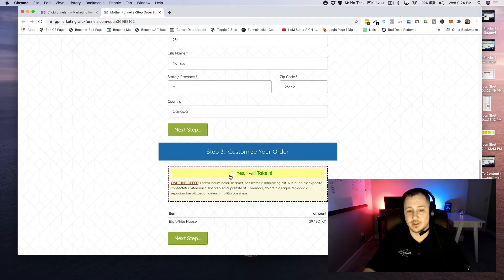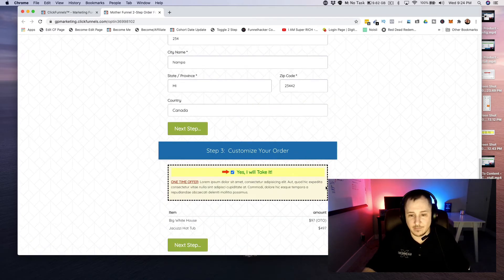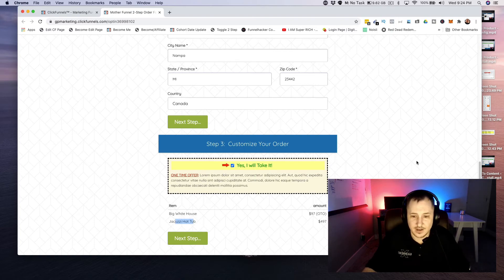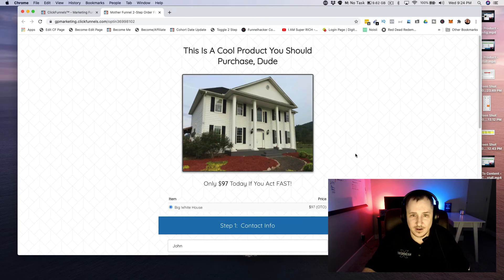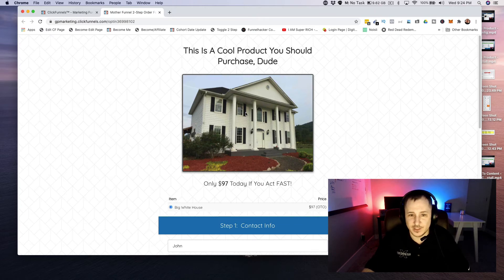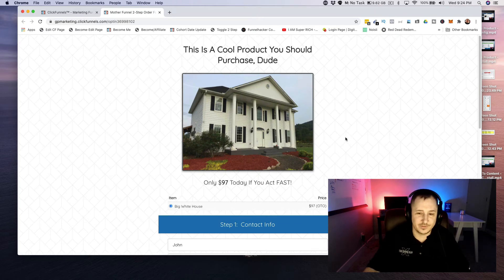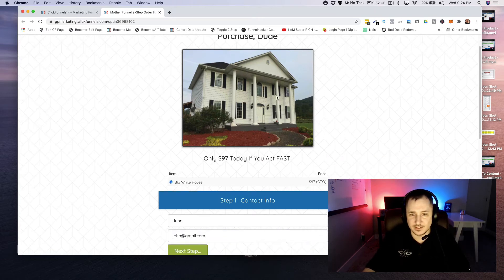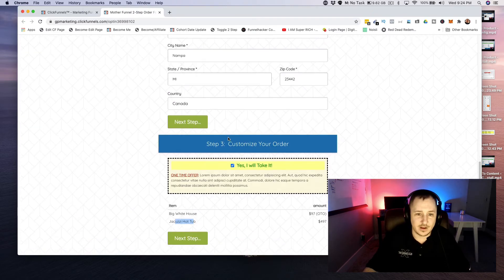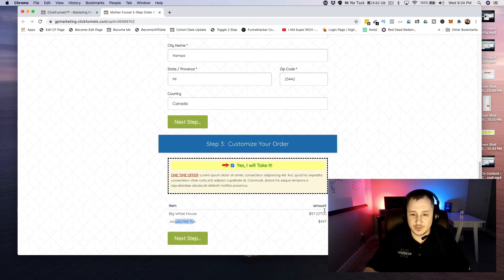And then they're gonna click on next step again and it's gonna open up the third segment here where they can add more stuff. So if you want a big white house and a jacuzzi hot tub... it's actually my old house in North Carolina, just a little bit of trivia. We've since sold the house, so I don't live there anymore, but it's really cool.